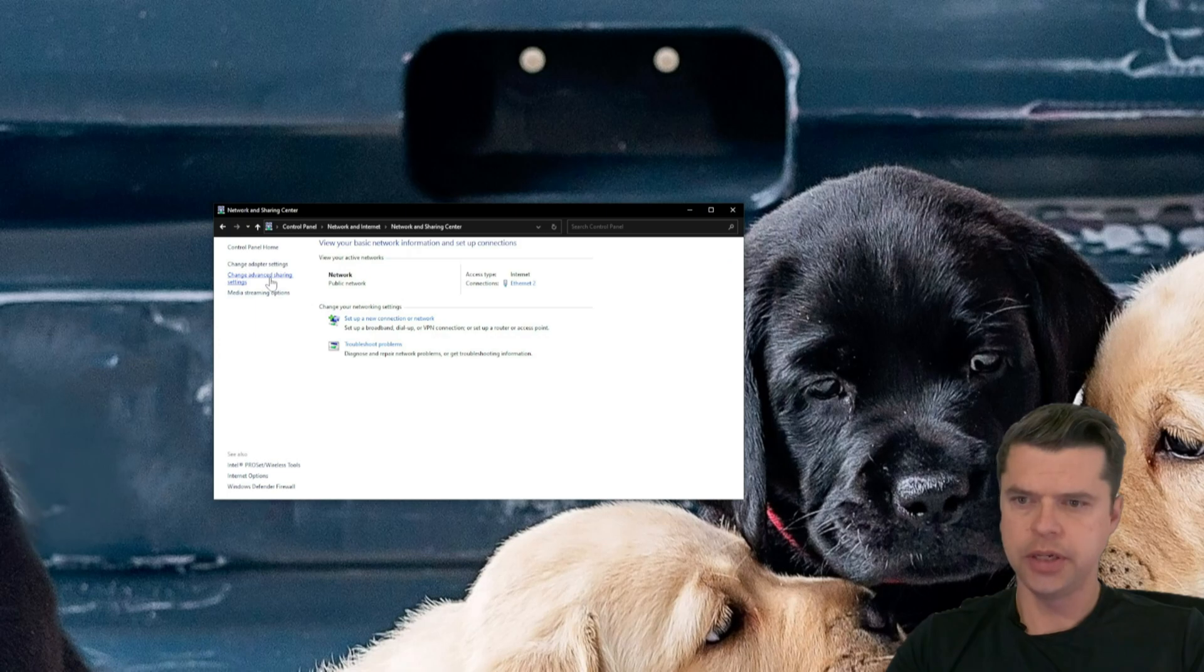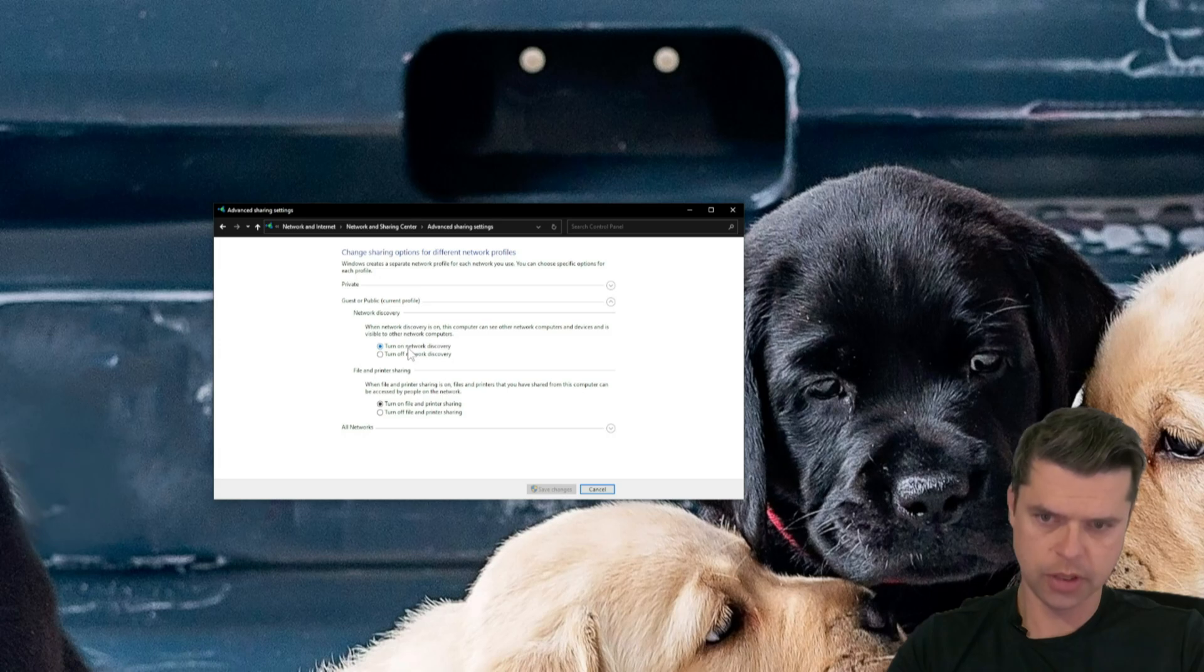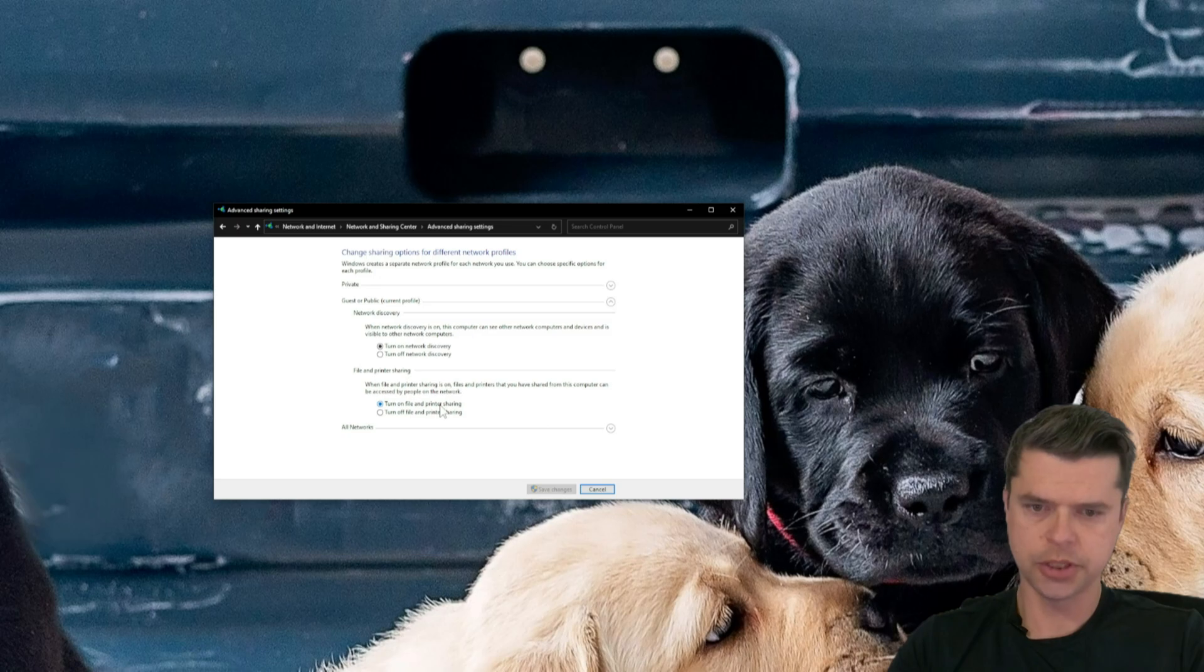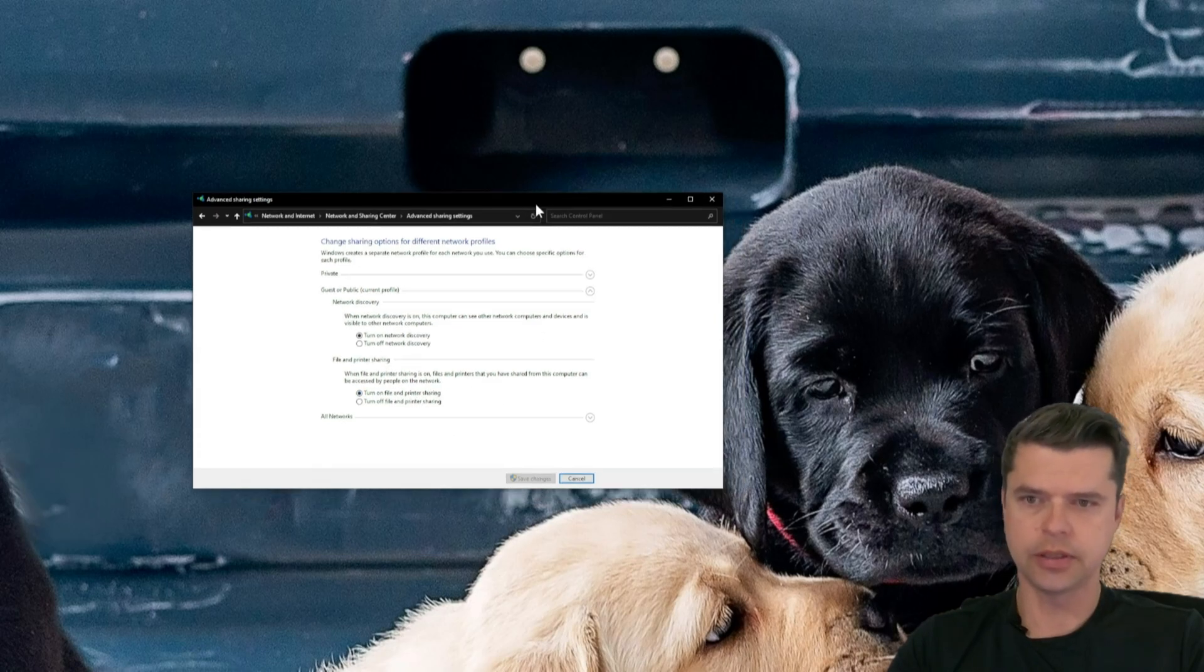And then go to Change Advanced Sharing Settings. And then you have to make sure that Turn On Network Discovery is on. You have to make sure that Turn On File and Printer Sharing is on. So I already have that on, so that's great.